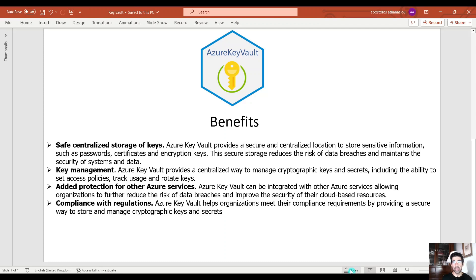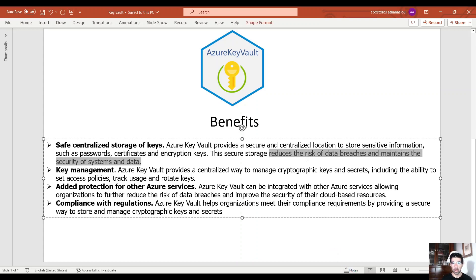These are the benefits of using Azure Key Vault according to Microsoft. First, we have safe centralized storage of keys. Azure Key Vault provides a secure and centralized location to store sensitive information. This secure storage reduces the risk of data breaches and maintains the security of the system and data. Then we have key management. Azure Key Vault provides a centralized way to manage cryptographic keys and secrets. We can set access policies, track usage, and rotate keys.